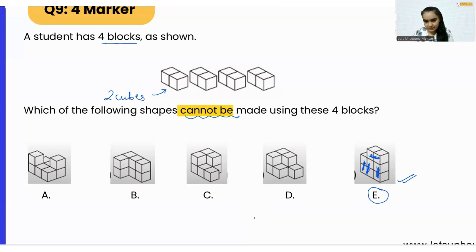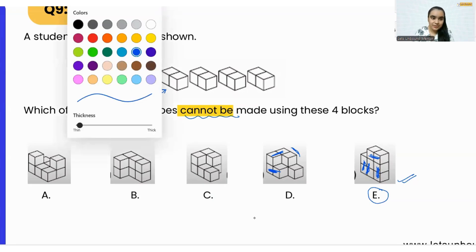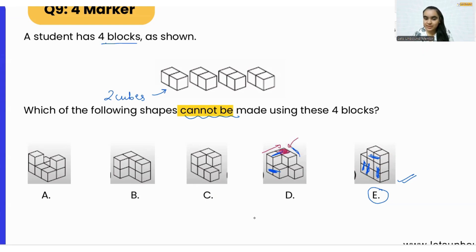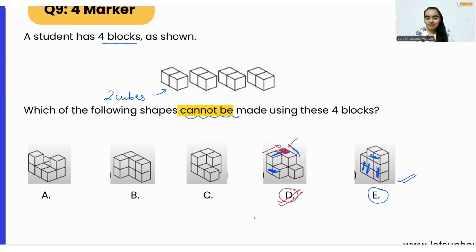Now for option D — we have the first block here, the second block here, and the third block can be this one. But wait — we cannot use the same cube to make another block, meaning a cube is being shared between two blocks. That means option D is correct — we cannot make option D using the four blocks.